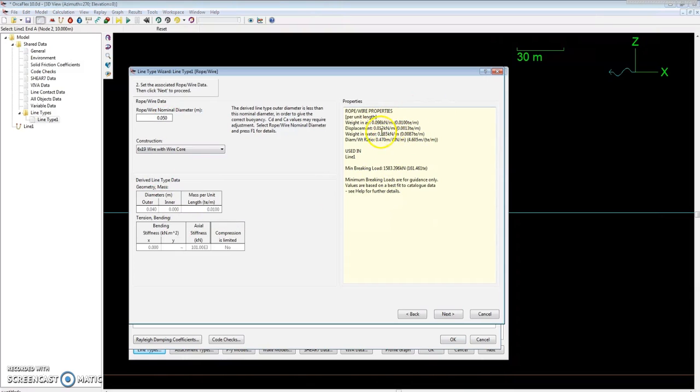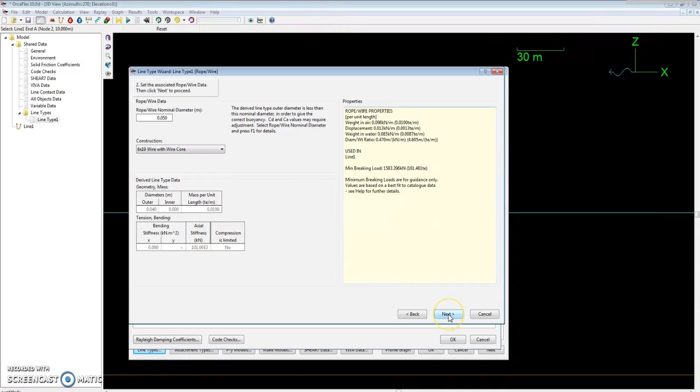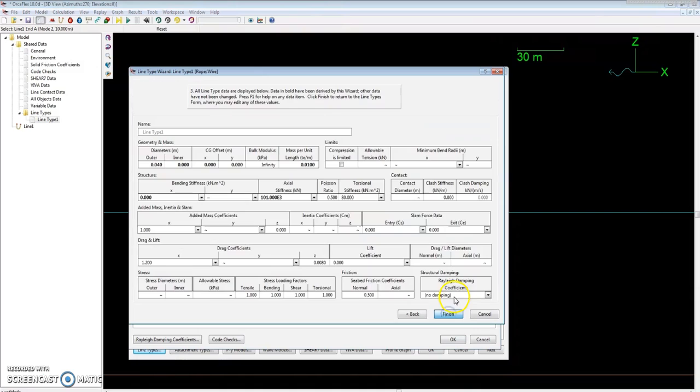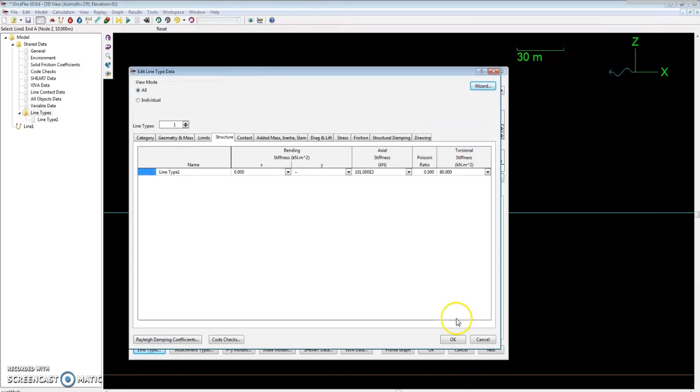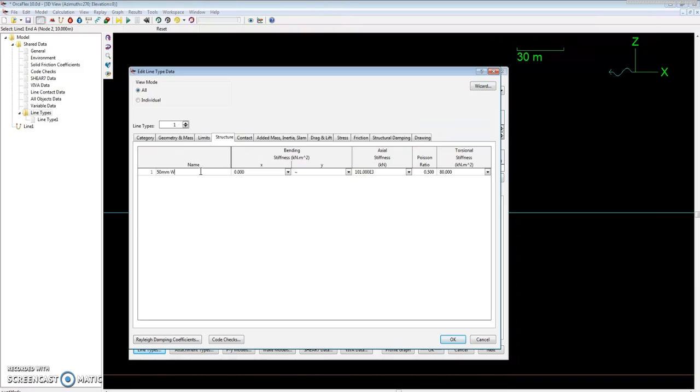Everything's populated for us: our weight, the displacement in water, weight in water, minimum breaking loads, and stiffness—all the properties that would be for that material. Hit next and go to finish. I'm just going to update the line type name so I know what it is—mooring wire. Hit OK, and that's our line type and it's already set here.